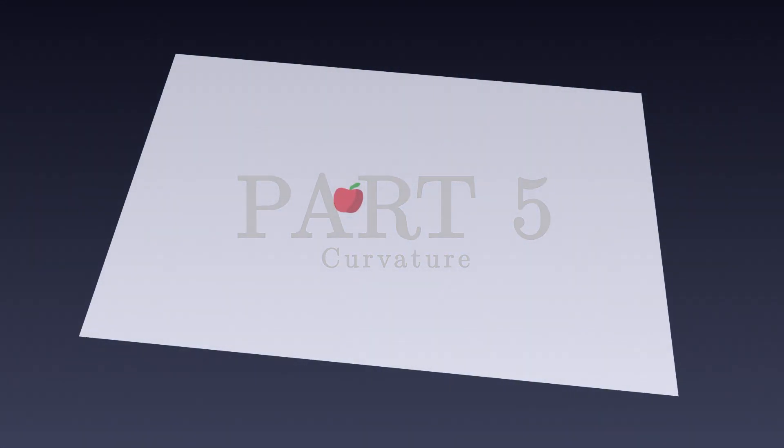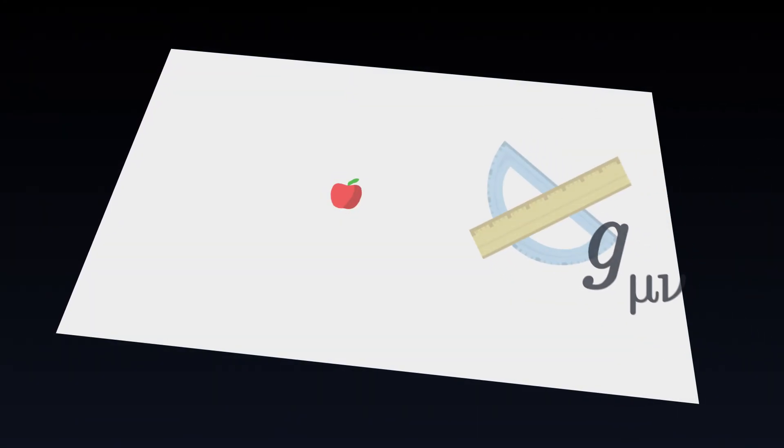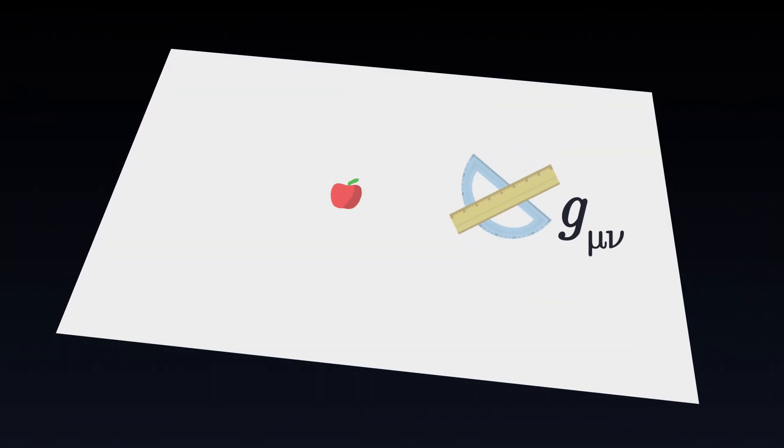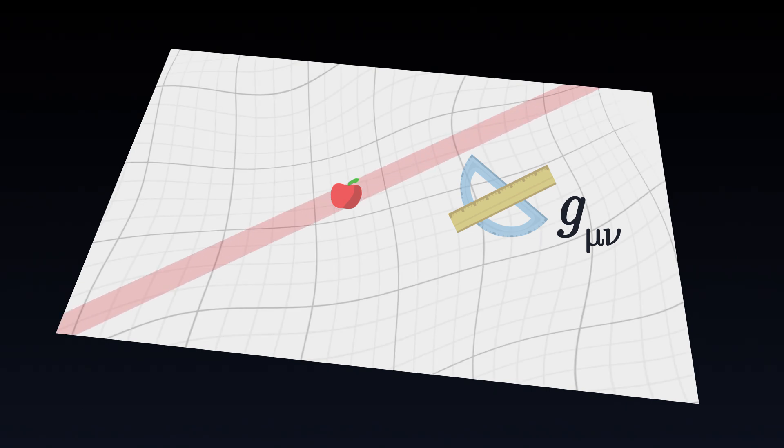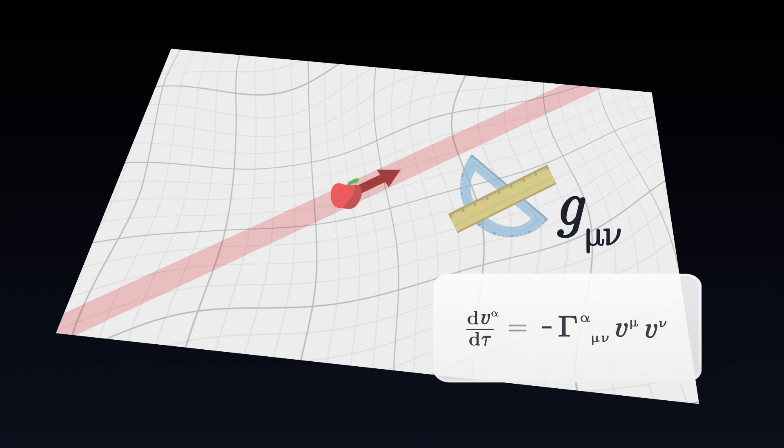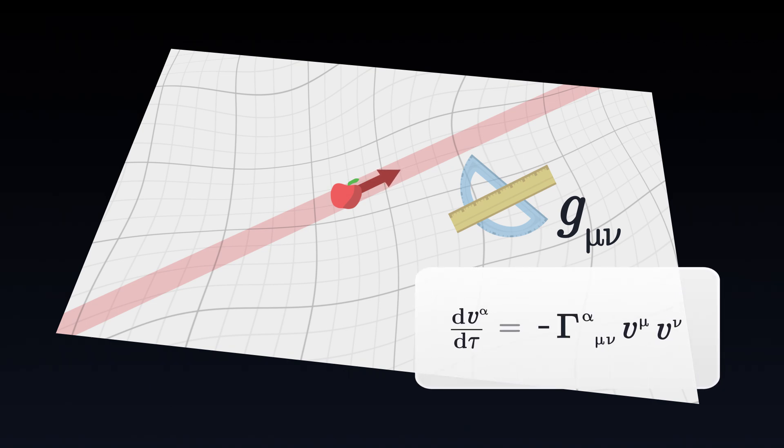Our mathematical model is almost complete. Using the metric tensor, which allows us to measure distances in spacetime, we know how to predict the movement of objects by introducing coordinates, velocity, and the geodesic equation.